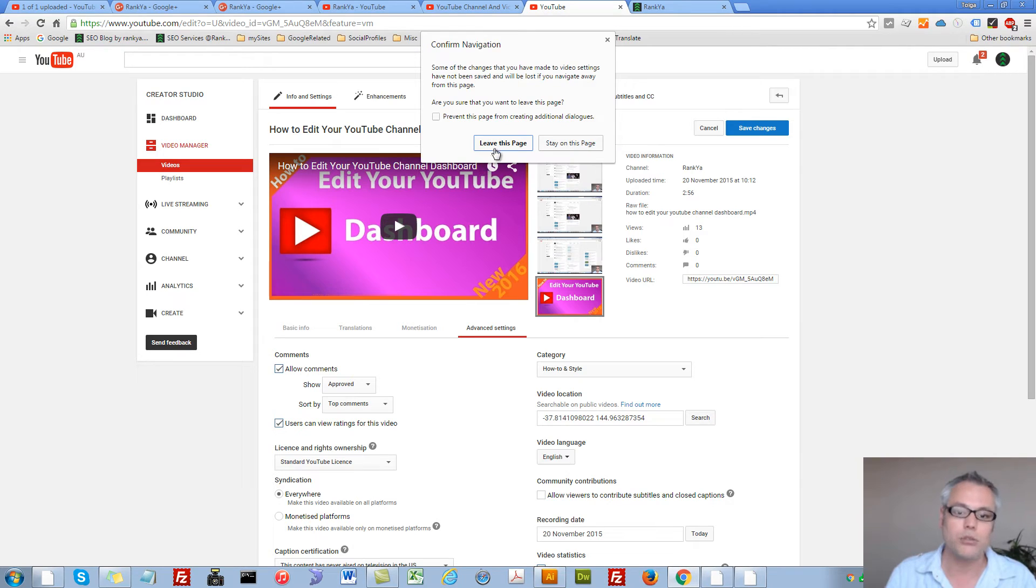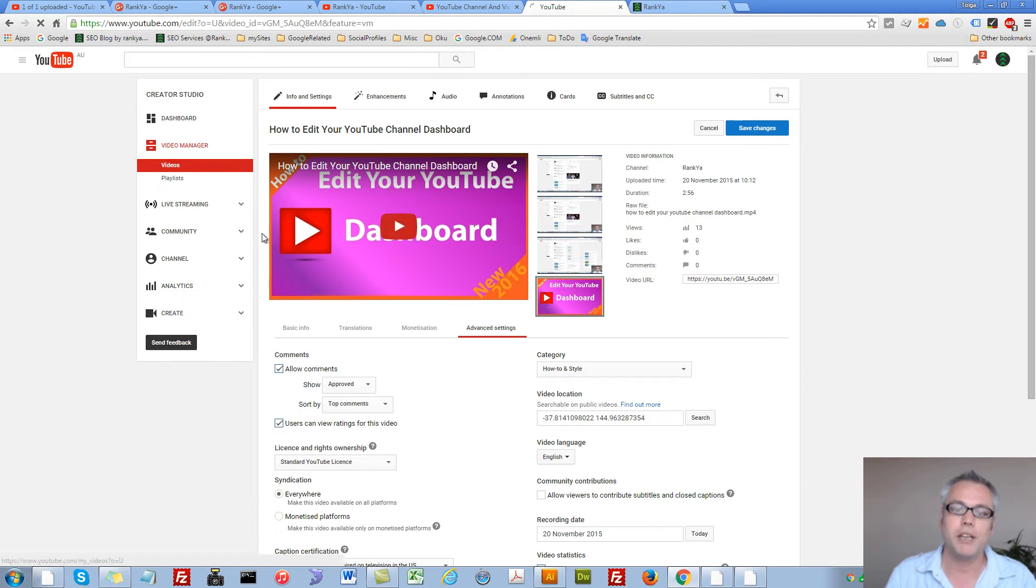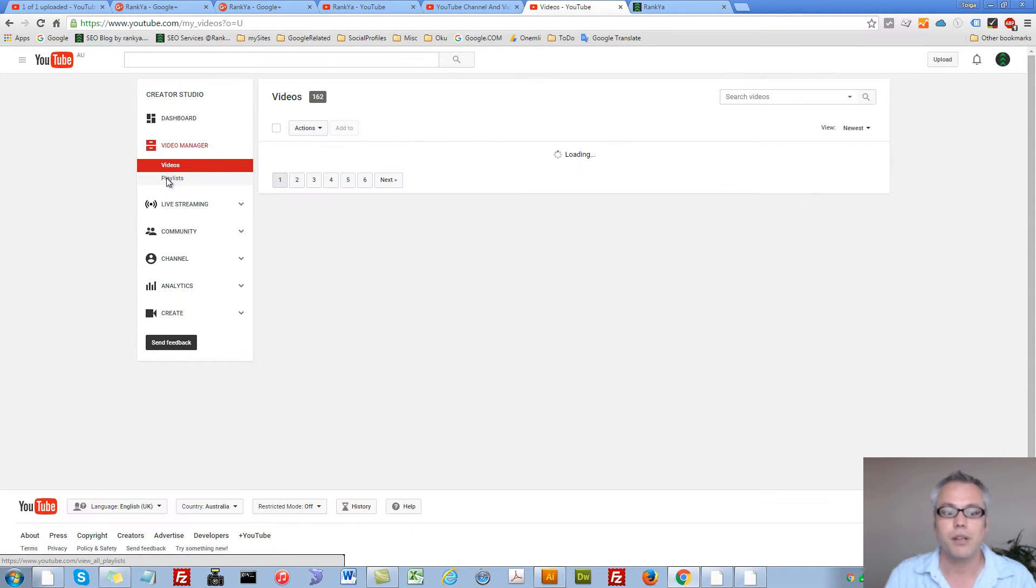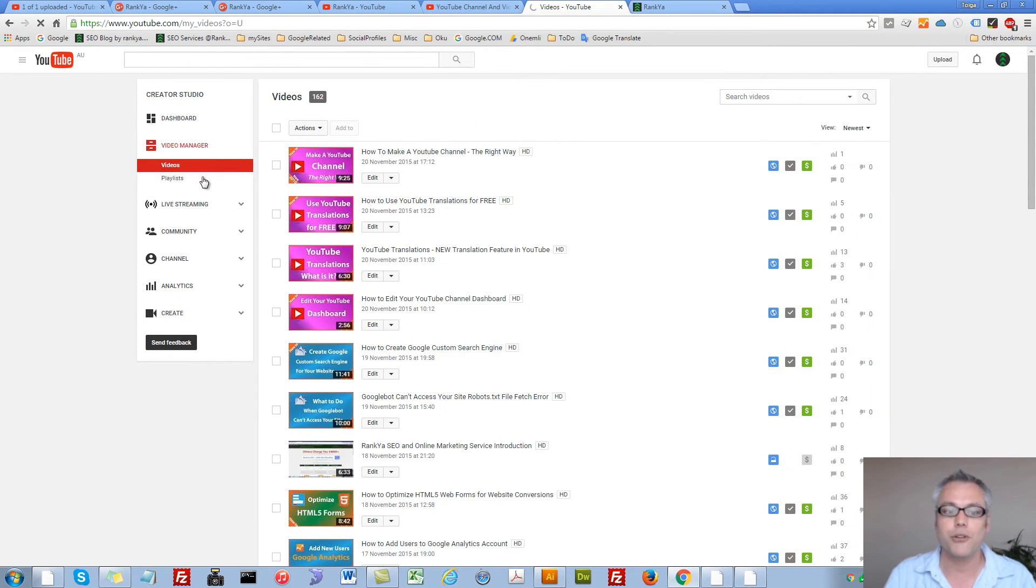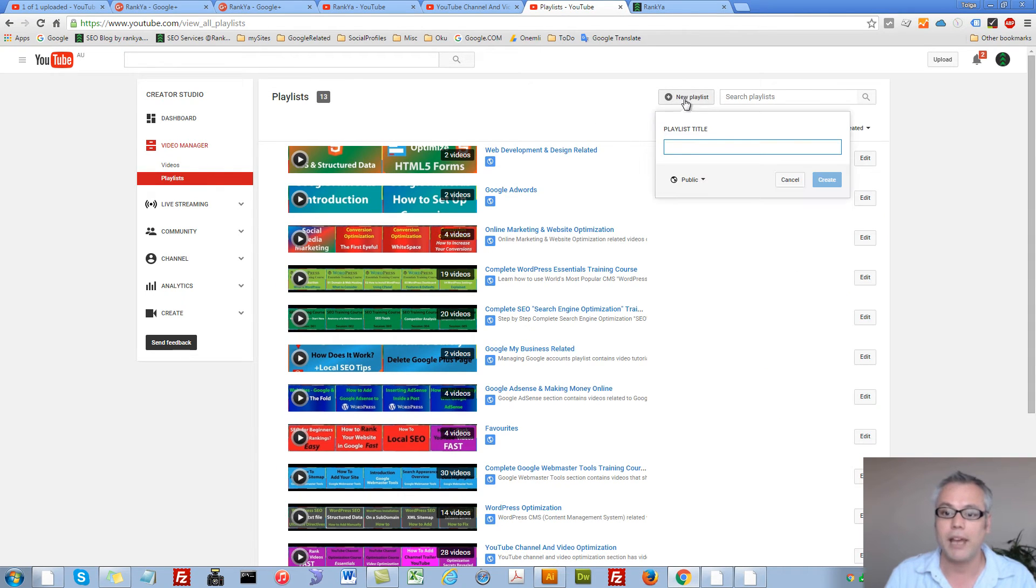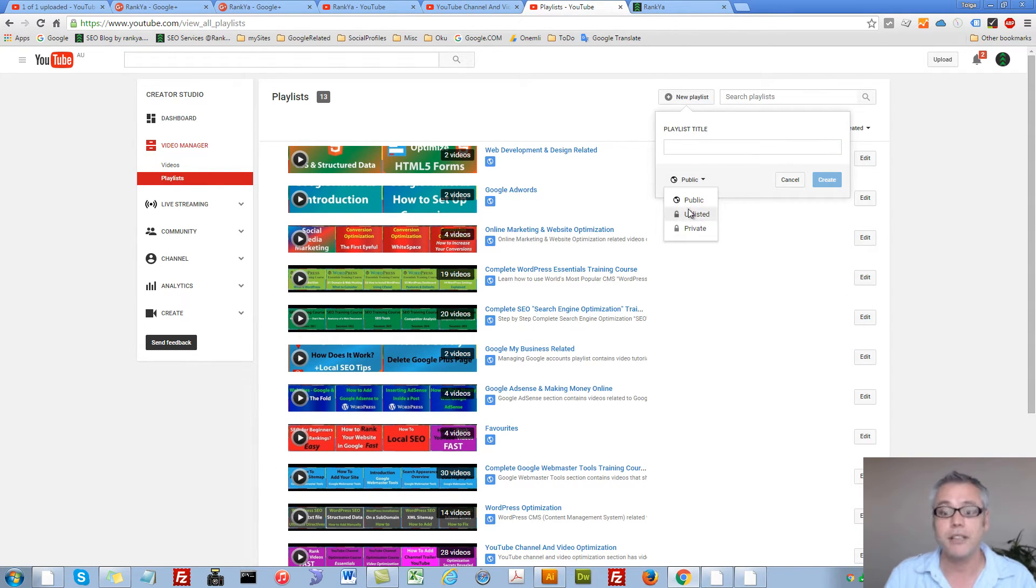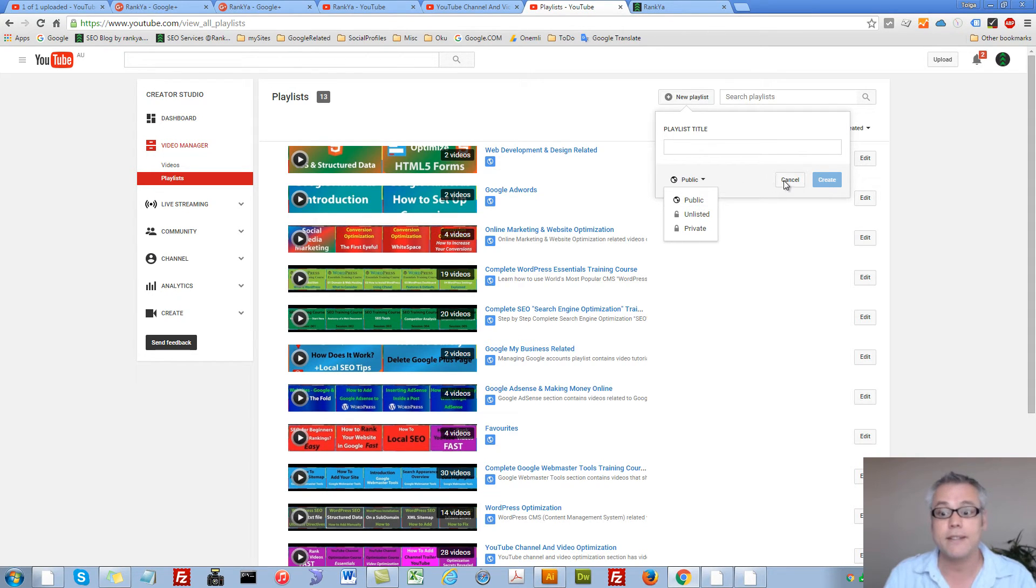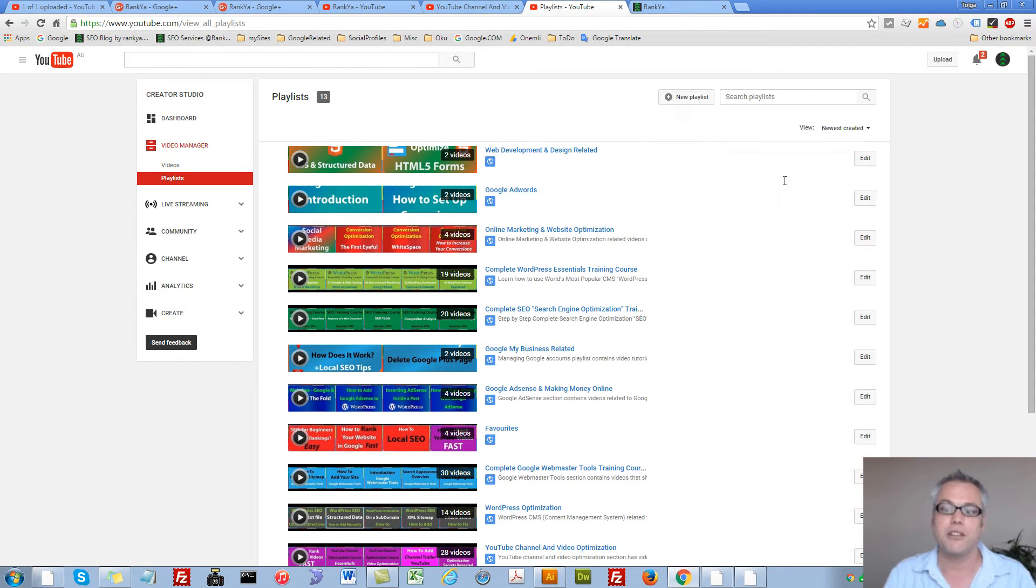So let's go back to the video manager. Here I can create playlists if I want. Simply add new playlists. Set different settings as far as privacy for those playlists. That's very easy and straightforward.